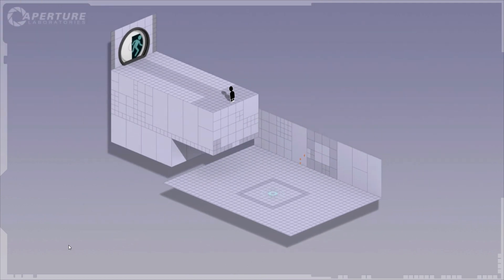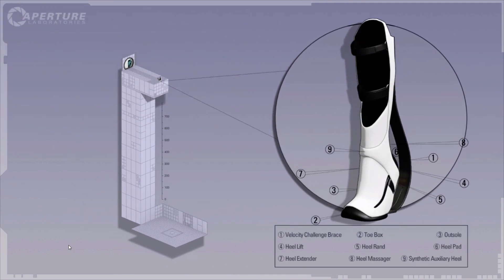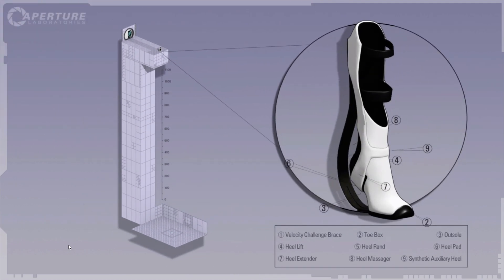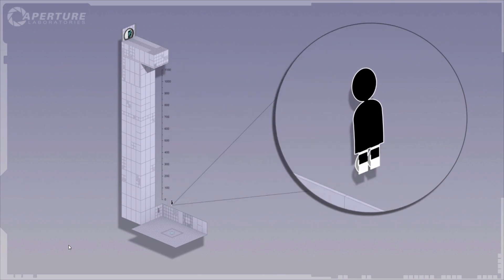Gentlemen, I give you the long fall boot. Think of it as a foot-based suit of armor for the portal device.